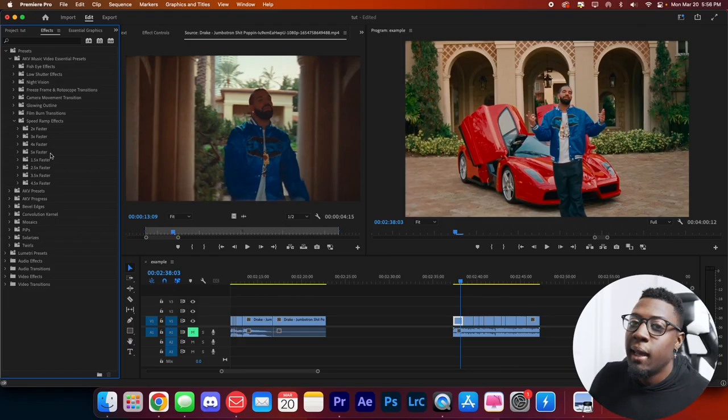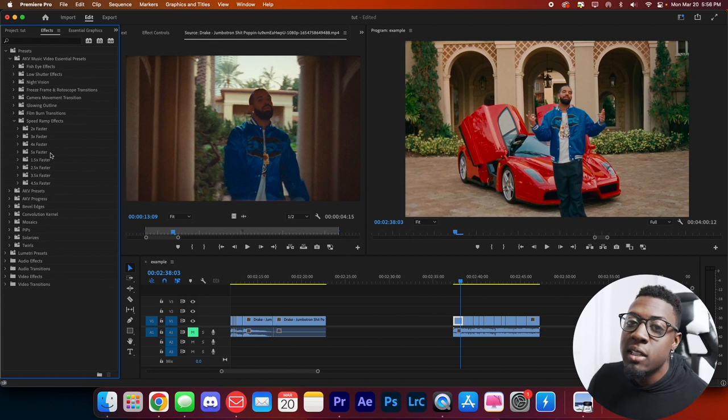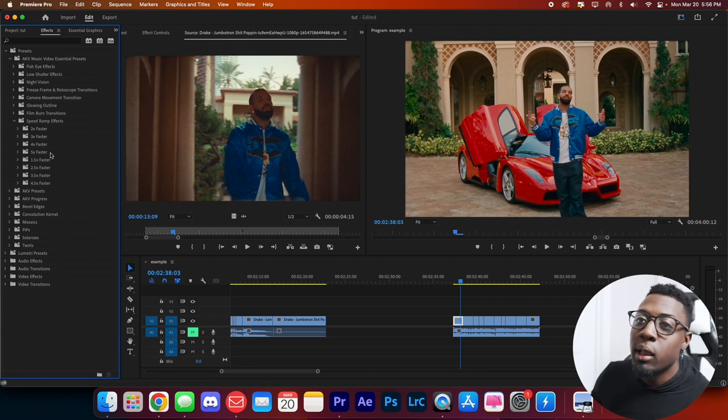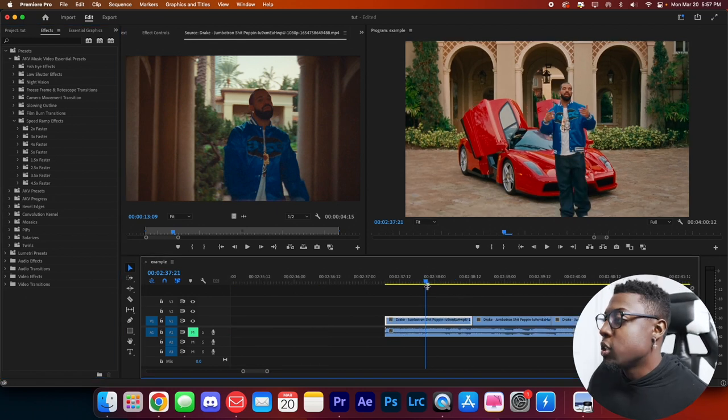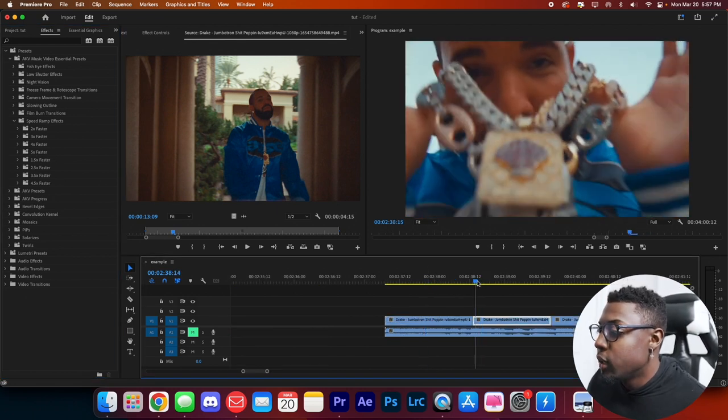Go ahead and preview everything that you get in the pack, and like I said you'll also be able to preview some of these in the sample pack in the description below.